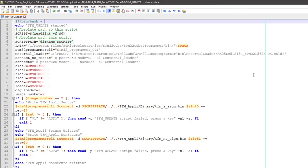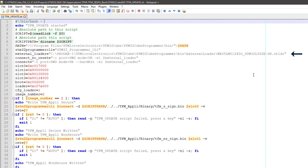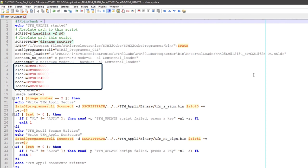Opening the script, we can see that STM32CubeProgrammer CLI is being used. The configuration file for the external memory available on the STM32L562 Discovery Kit is loaded, and the addresses where each binary prepared in the previous section will be flashed are specified. Please note that these locations depend on the project memory configuration. You can refer to the documentation for further details on how to configure the memory mapping of the system.